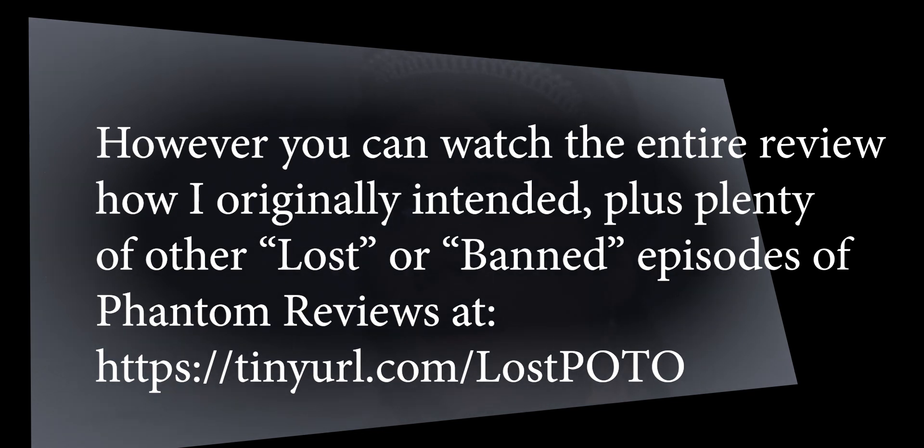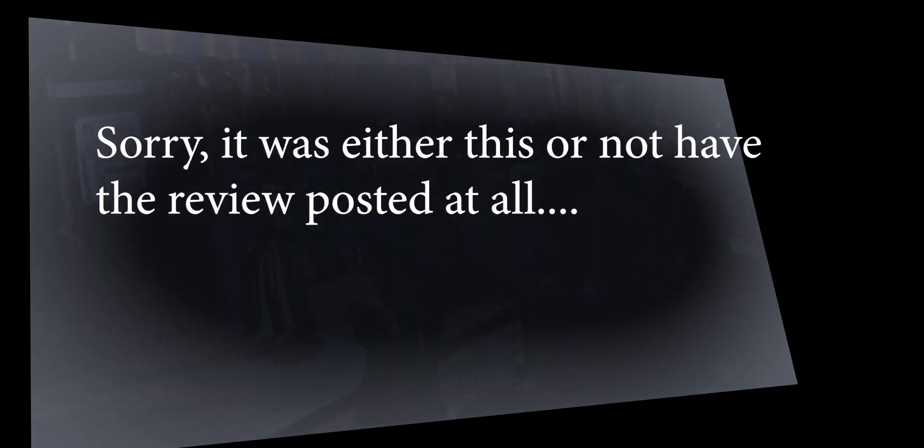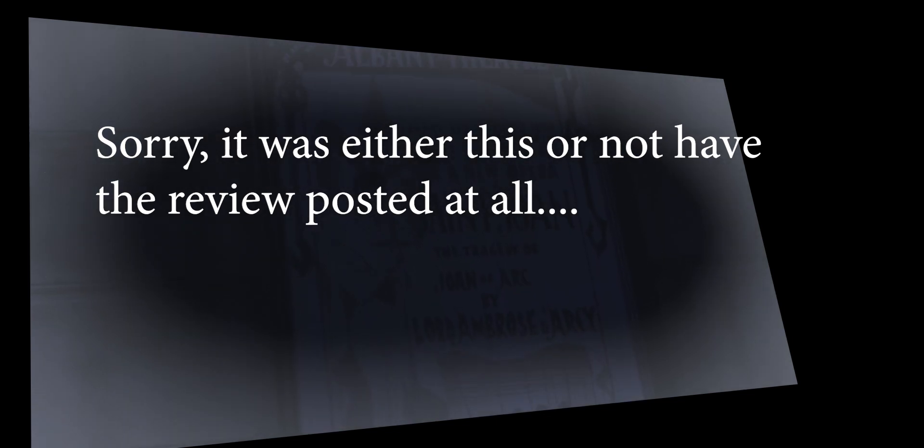It doesn't really sit well with Phantom of the Opera fans because it changes the story drastically. It moves the action away from Paris Opera House to a fictional London Opera House. There is no romantic interest between the Phantom and Christine. The Phantom cares about her as an instrument, really, as a pure voice to sing his work.